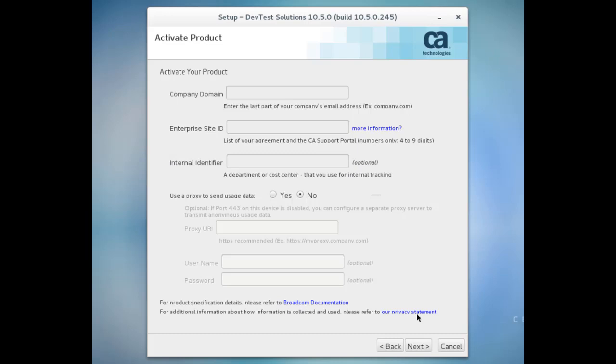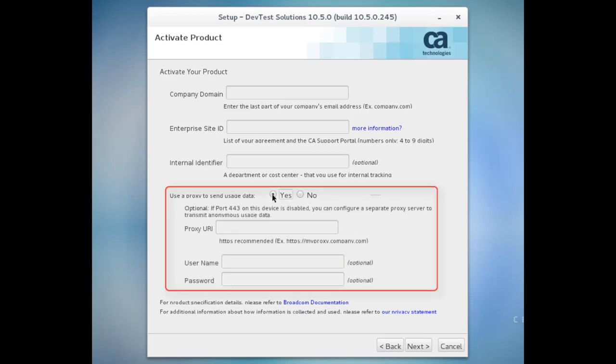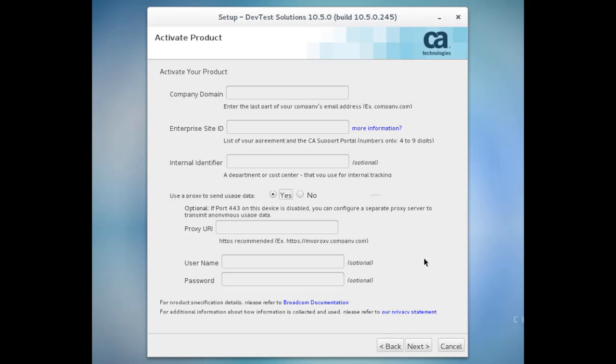Sending usage data telemetry is required for a PLA. By default, port 443 is used for sending usage data. If that port isn't available, you can enter a proxy URI and the associated username and password. When all of your activation data for your PLA is correct, you can go ahead and click Next.